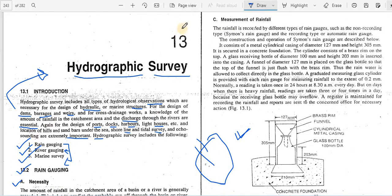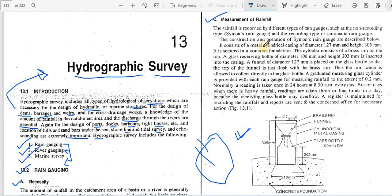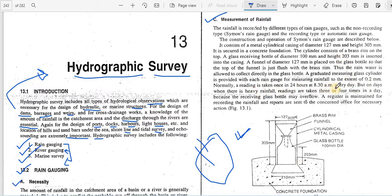Various types of rain gauge systems are available — non-recording type and recording type (automatic). The Simpson rain gauge system consists of a glass bottle and a funnel; water collected in the funnel is received in the bottle which has graduation marks so you can measure how many millimeters of rain have been collected. Readings are normally taken every 24 hours, generally at 8:30 every morning.